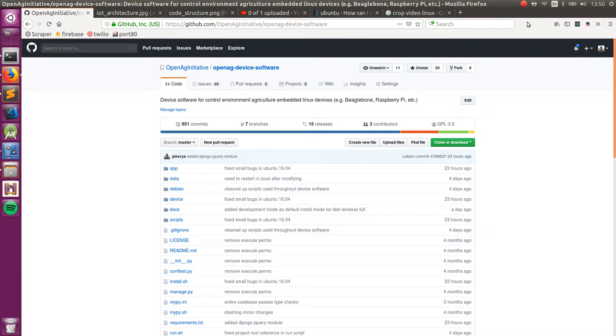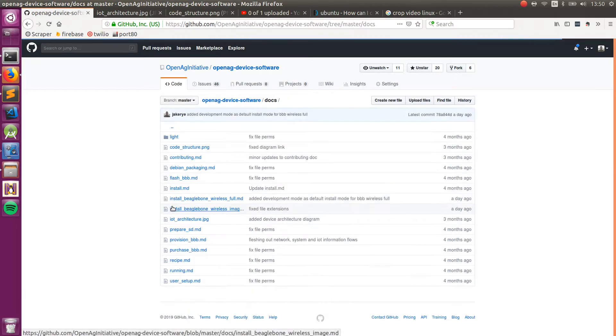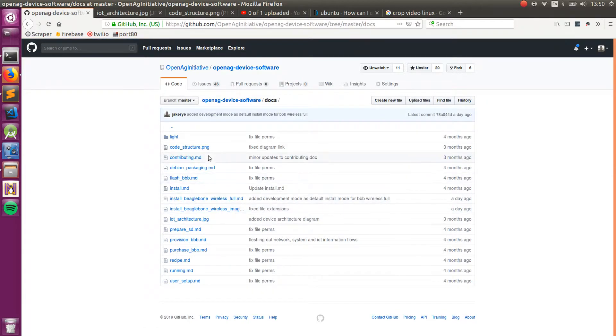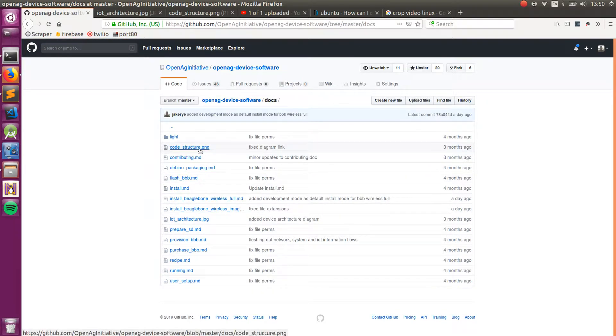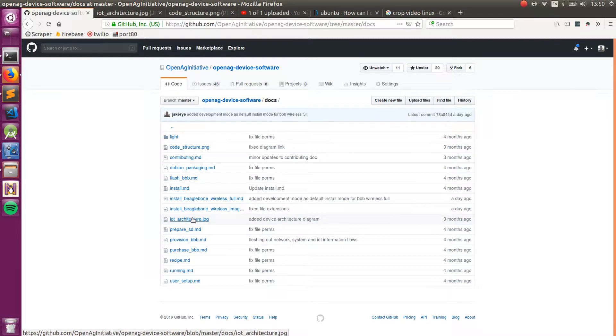All right, so let's talk a little bit about the architecture. When I'm talking about it, I'm going to reference two diagrams located in the docs. One's code structure, and the other one is IoT architecture.